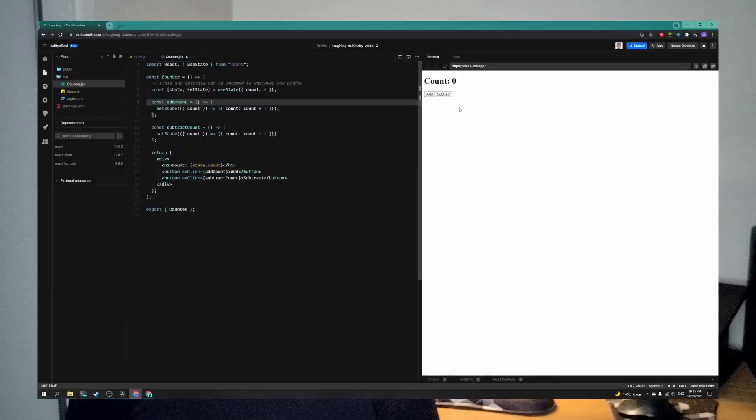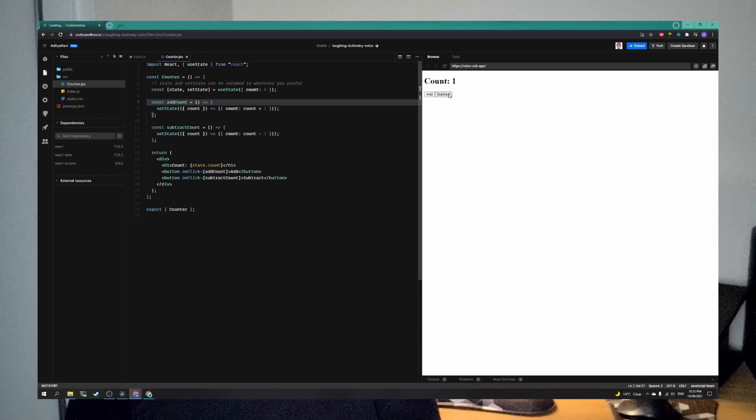Hey guys, it's been a while. In today's video, we're going to be learning about the useState hook in React by building this simple counter that you see on the screen. So specifically, you're going to be learning about what the useState hook is, why you'd actually want to use it in your React application, and how you'd go about using it.